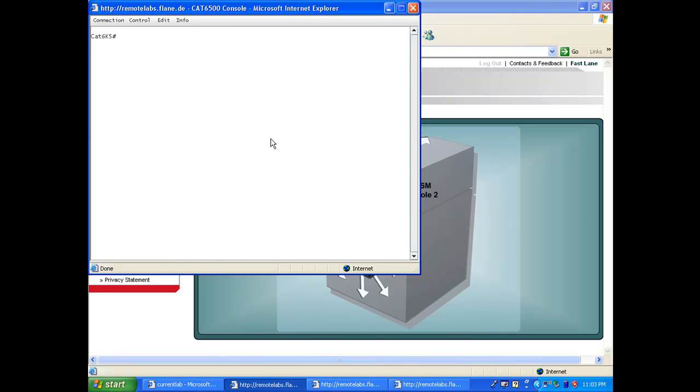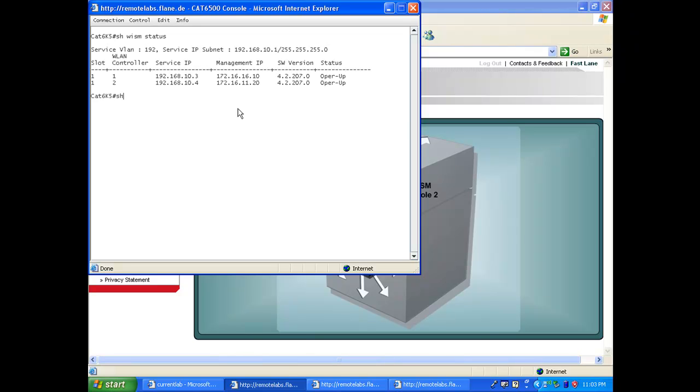And after a little while, if you say 'show wism status' - here we go - you see that now my WISMs are up. You see the first one has the IP address we granted in the first reservation, and the second one is the IP address .4.